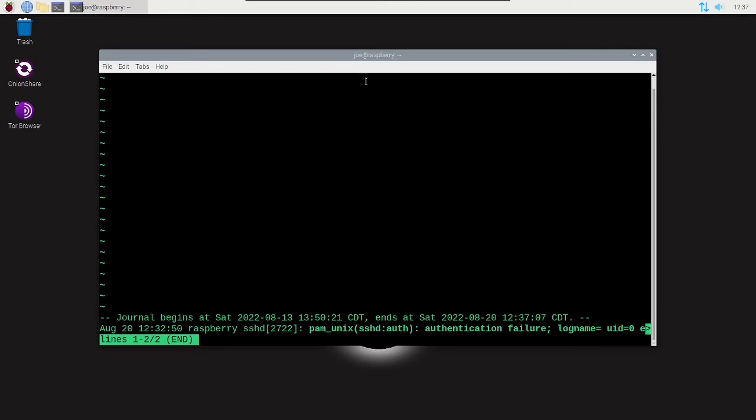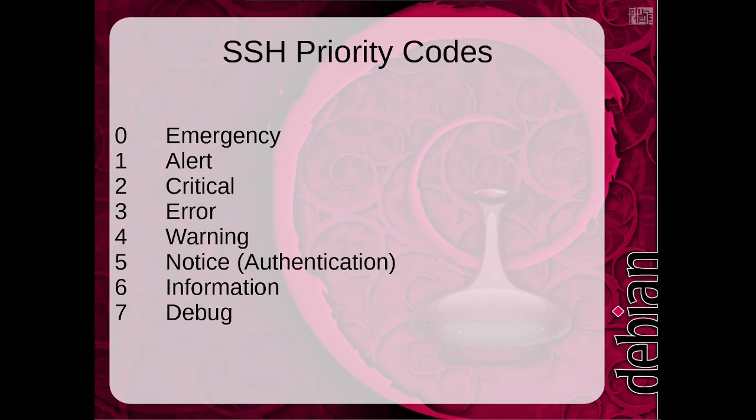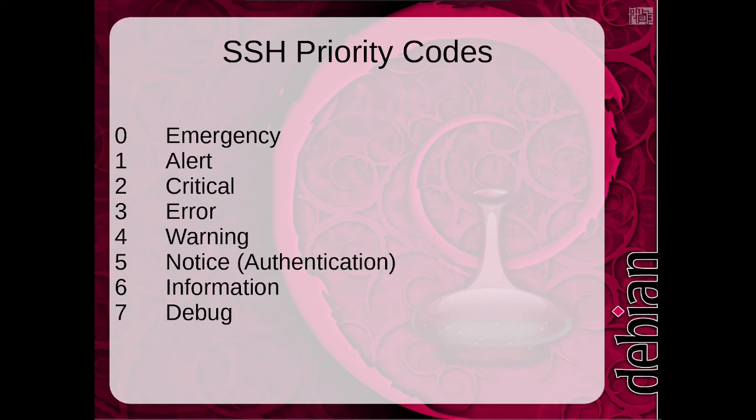You can see I have one authentication failure, and you can do Ctrl+C to exit this. Here's a listing of all the SSH priority codes - you see 5 is a notice that will show authentication failures. That's all there is to it. Thanks for watching.